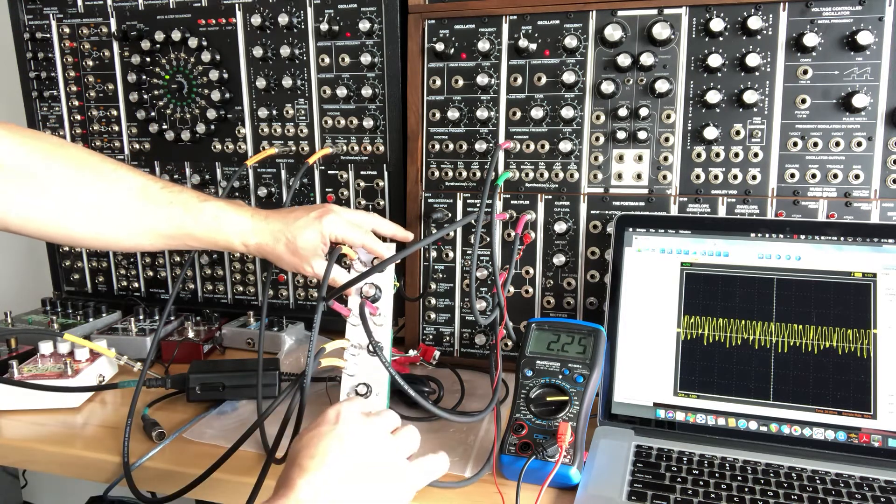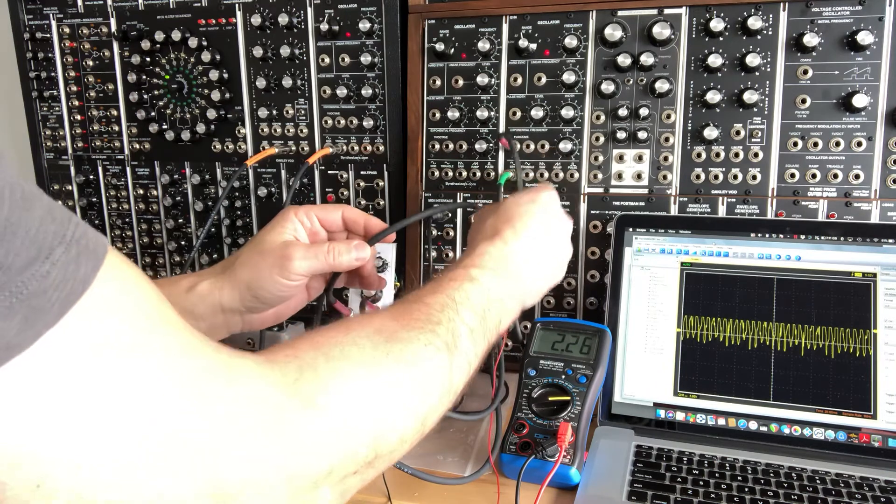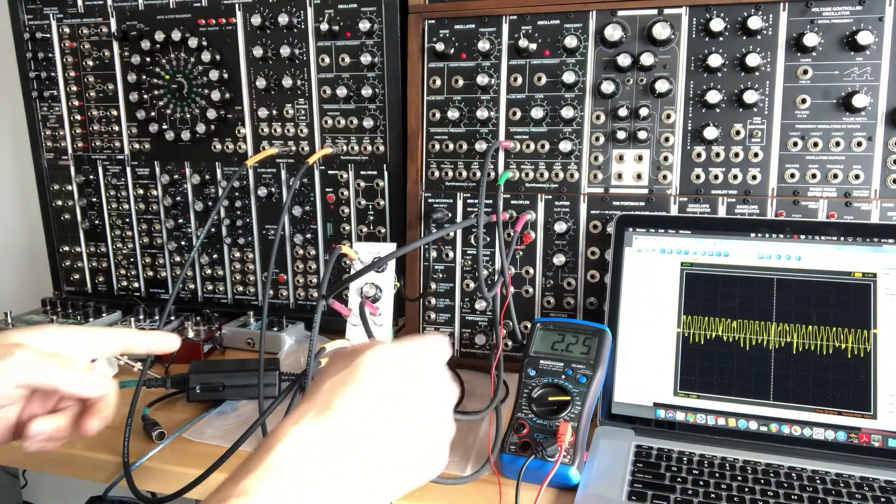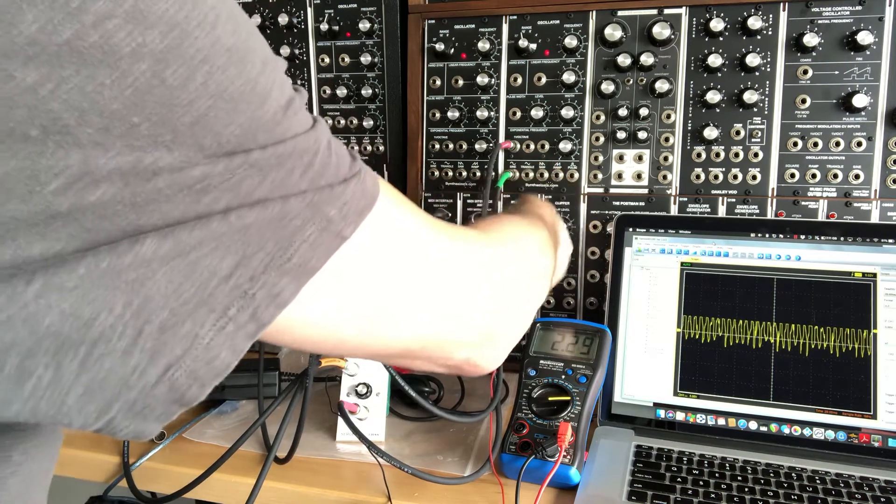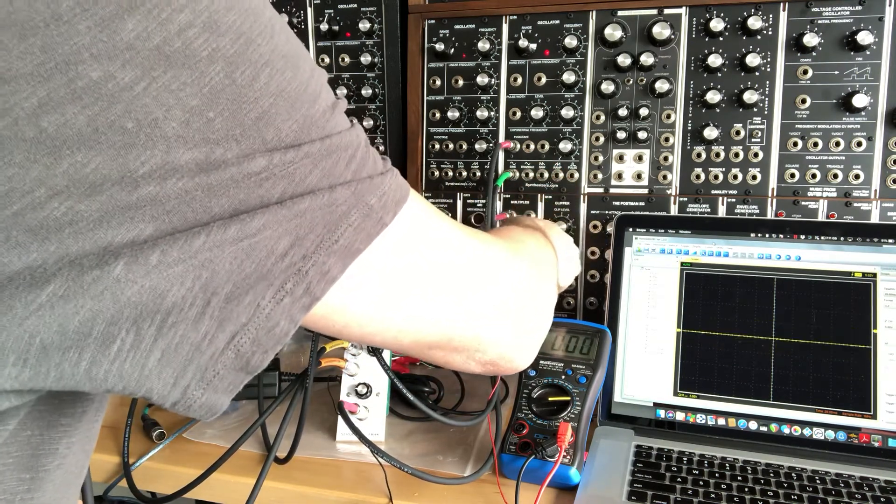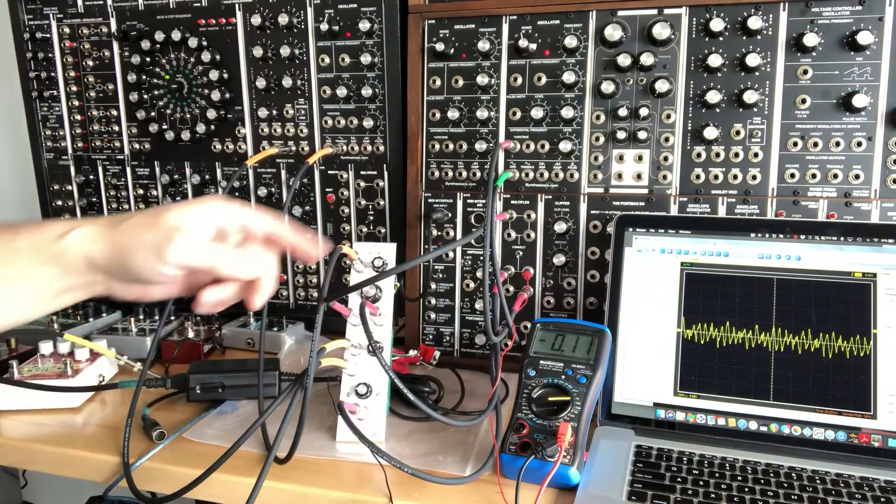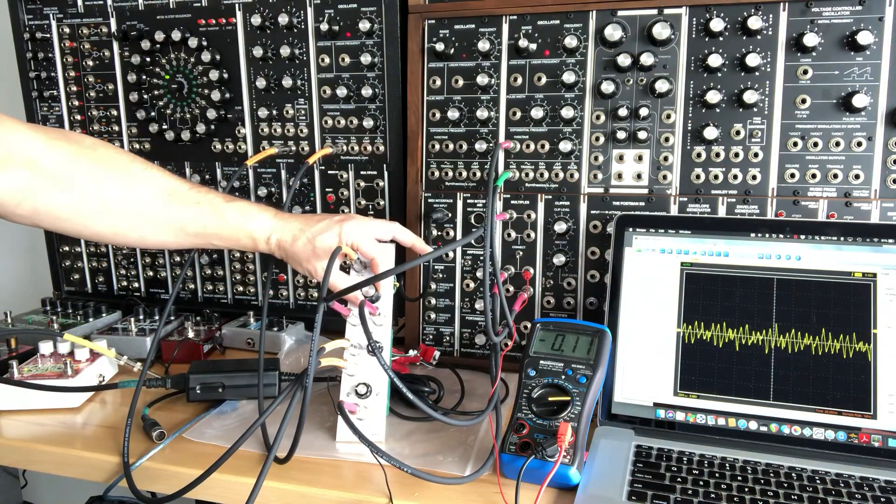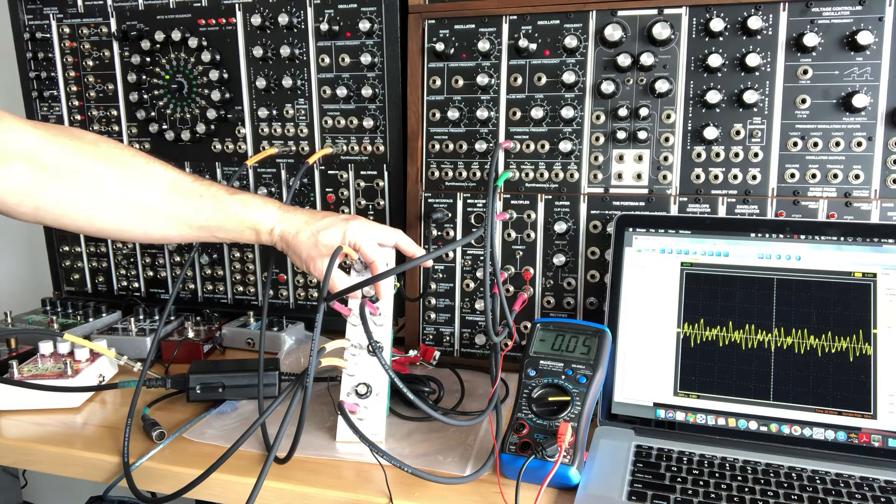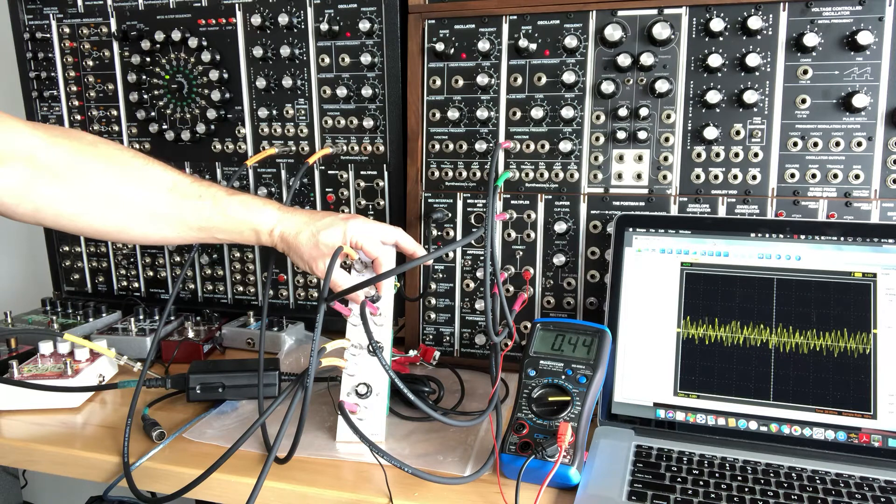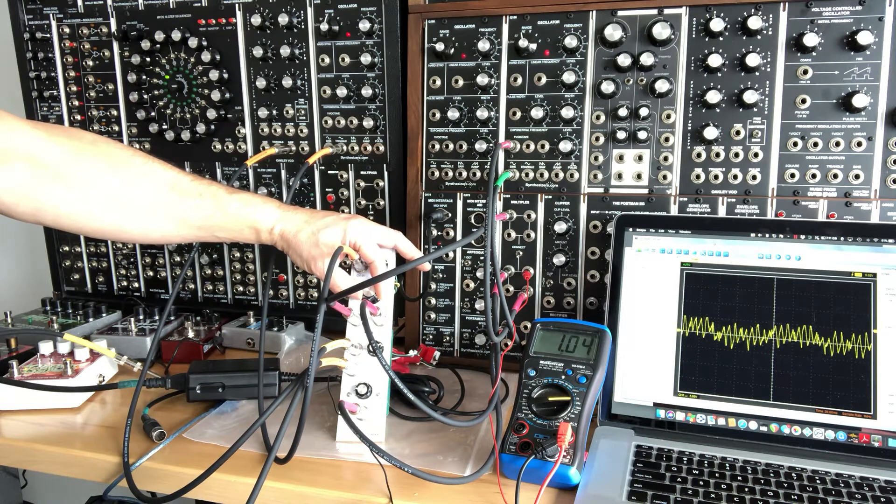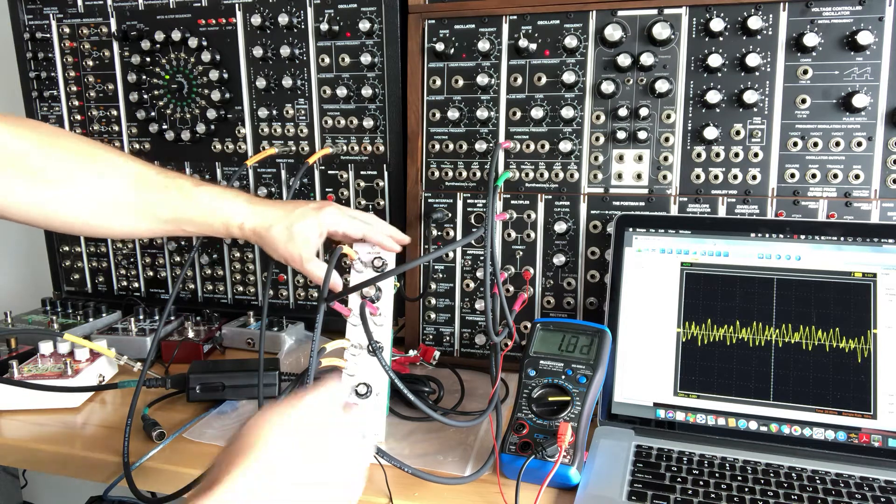Now, right now the signal is being fed into the one volt per octave. Now I'm going to switch to the stepped output. Okay. So we're getting there. And that's the stepped output. So we'll change that up a bit.